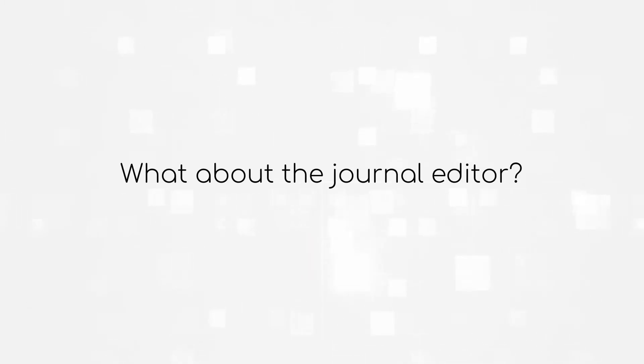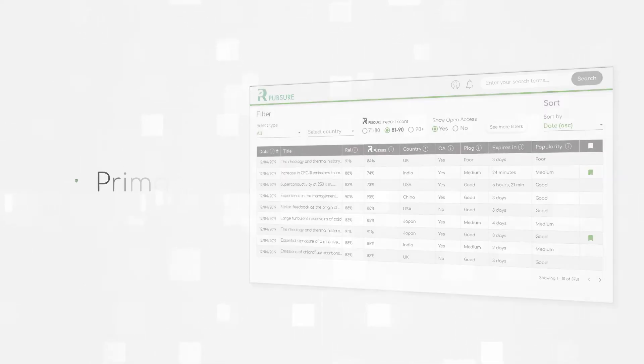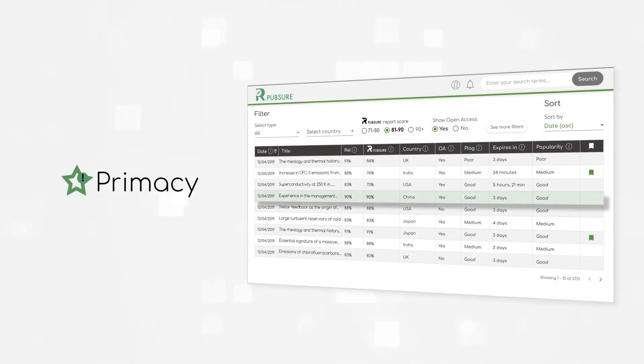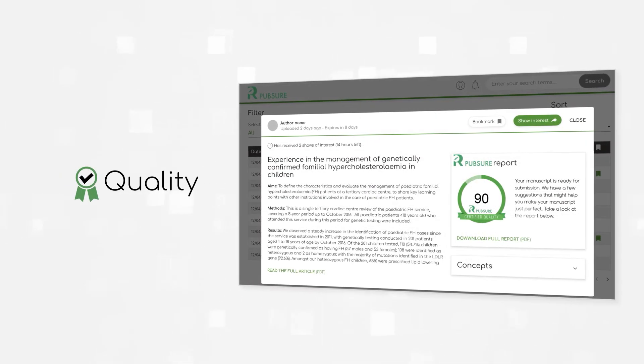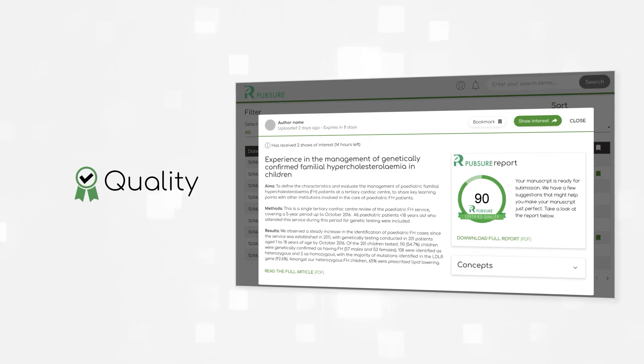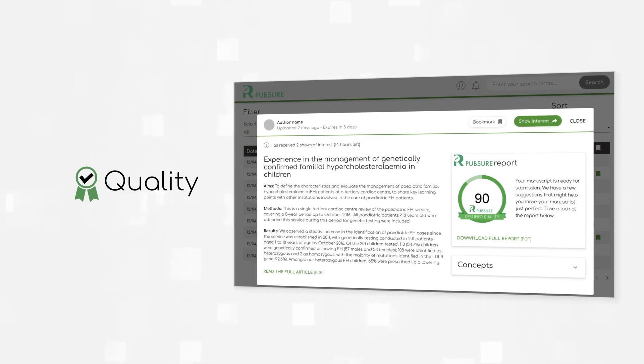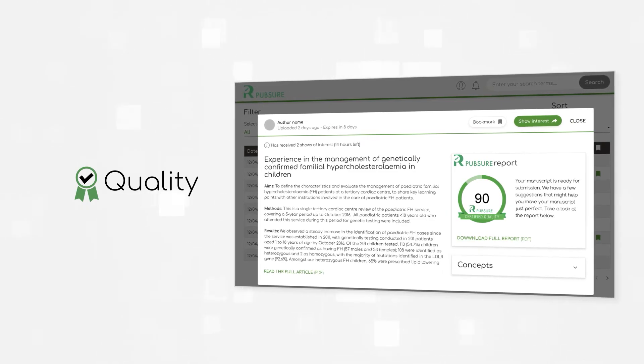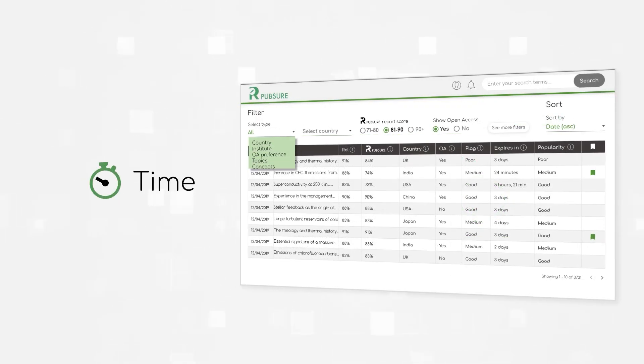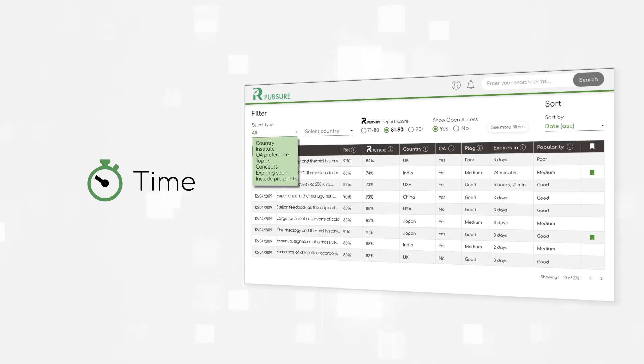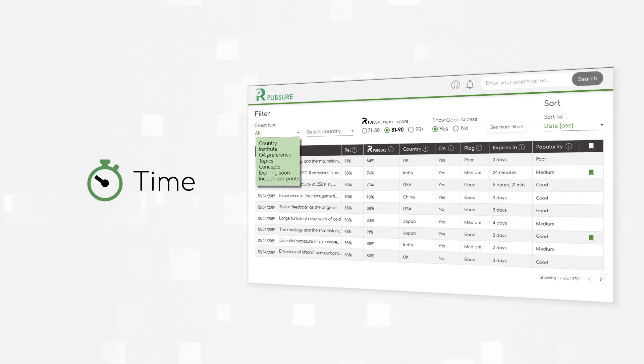What about the journal editor? Primacy. See the best content first. Quality. The article readiness check is your best decision-making aid. Time. Filter articles by concepts.